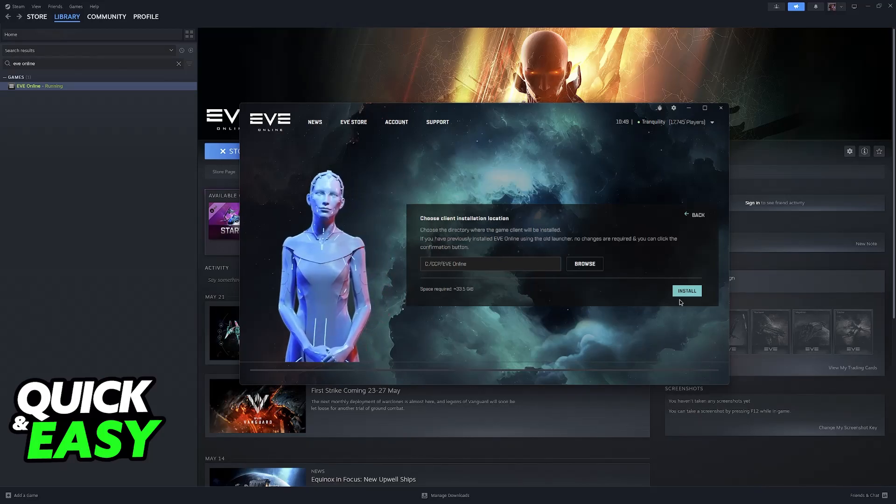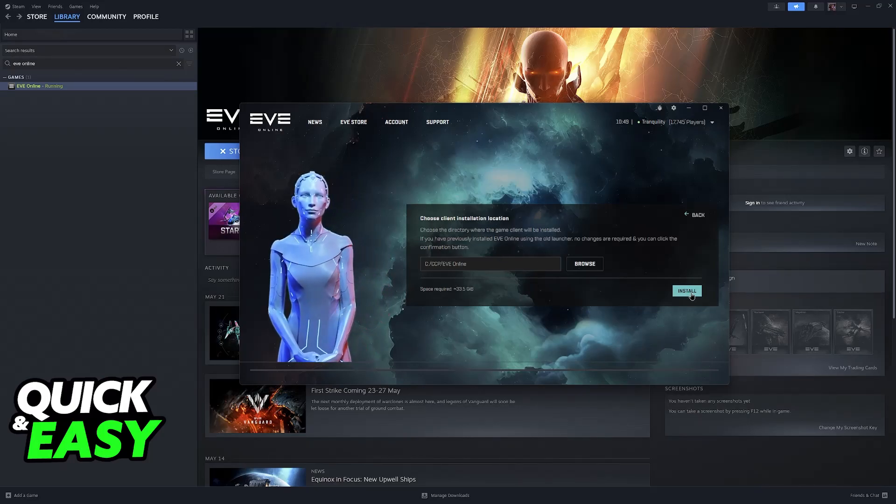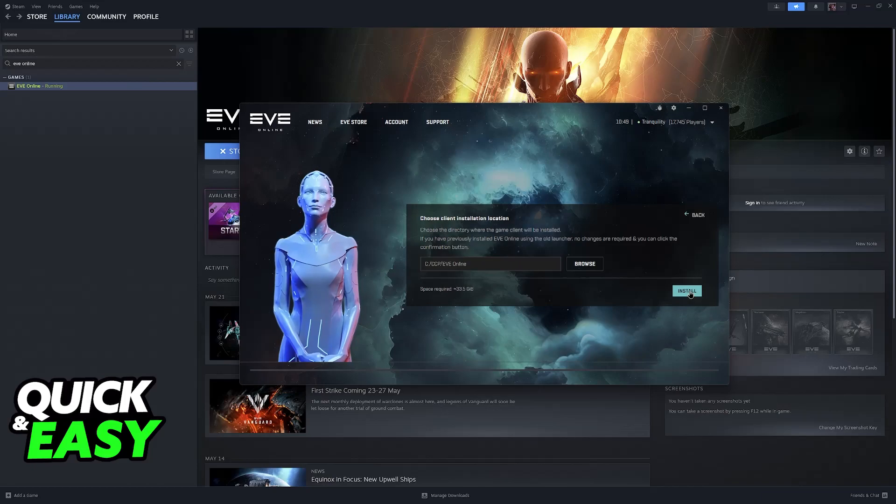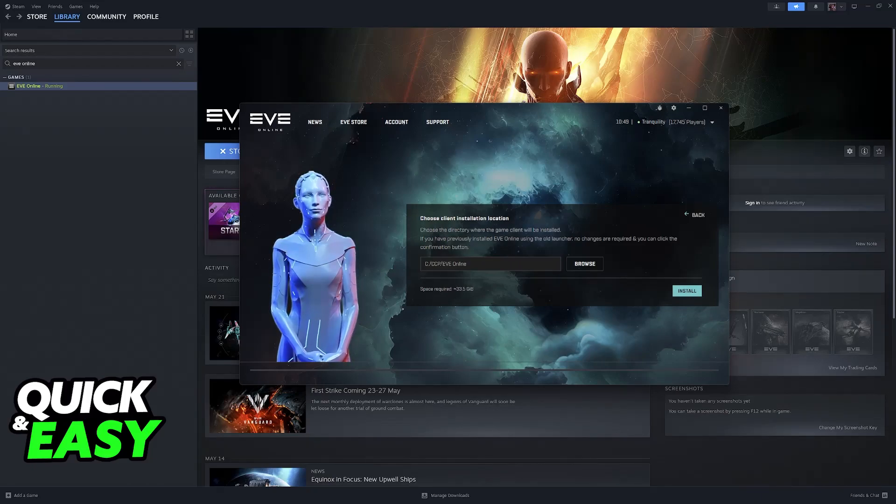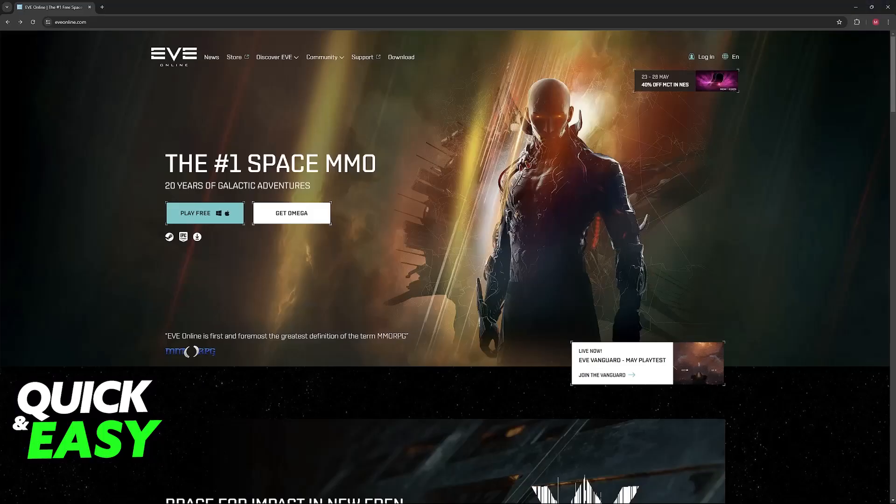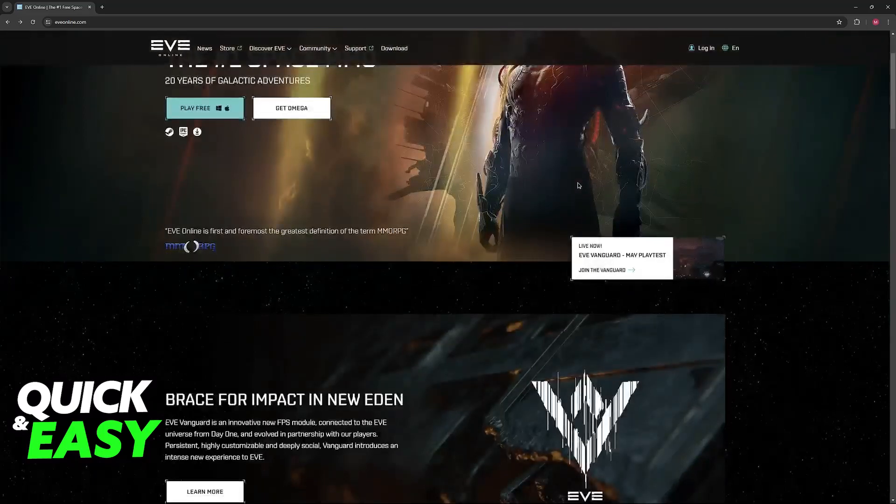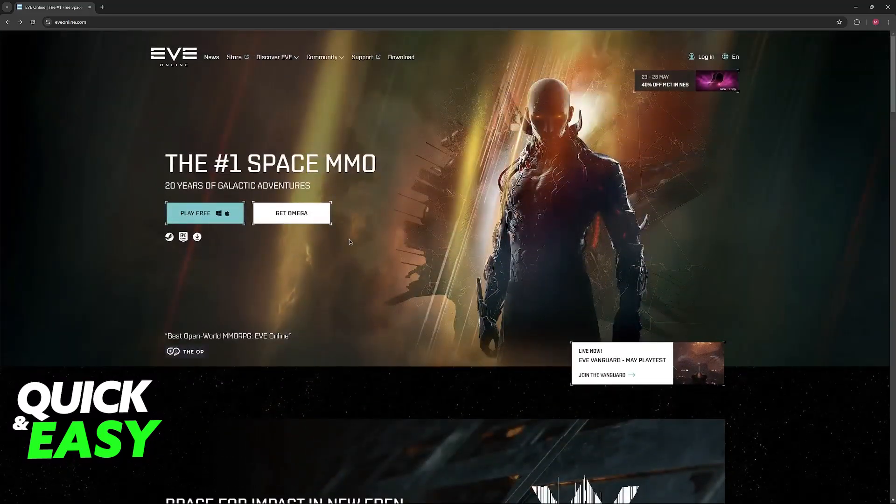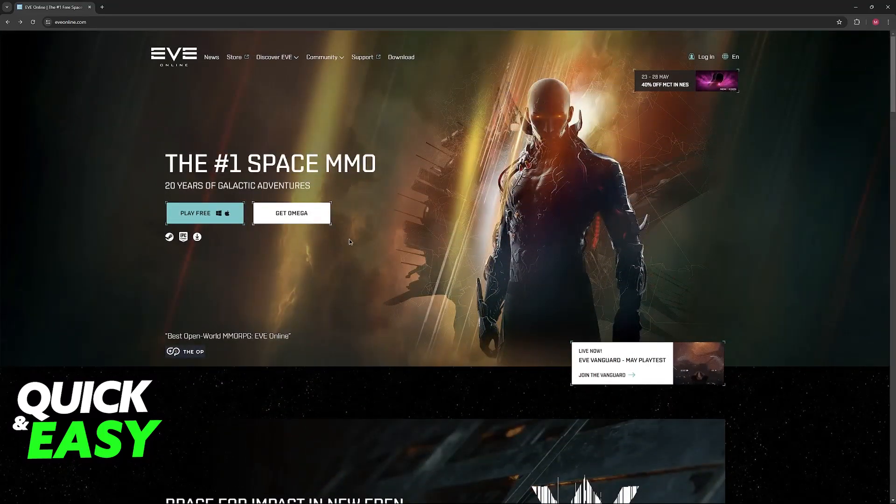Now choose the client installation folder and proceed. After you are done with this installation process, you will have full access to EVE Online and you will be able to play by using this launcher every time.